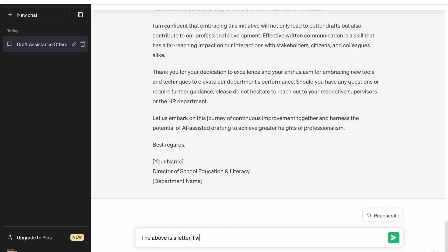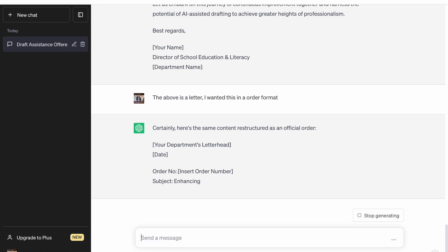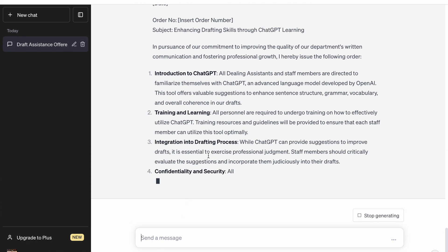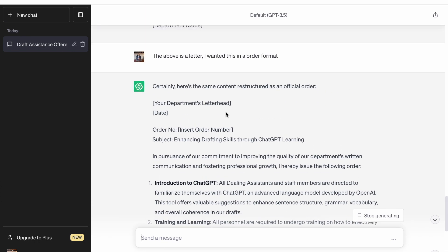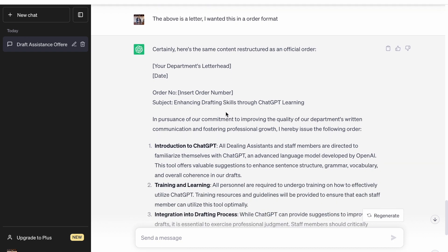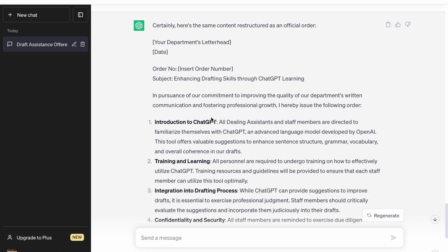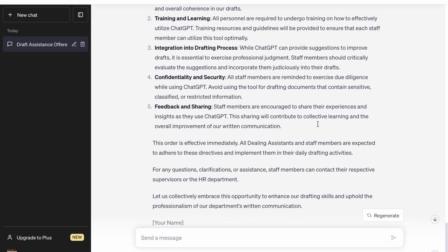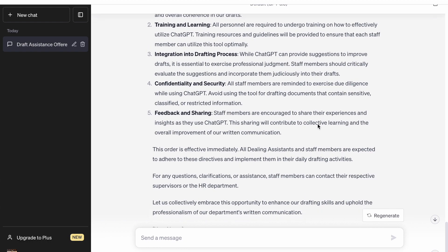We asked ChatGPT that we don't want a letter, we want an order. So this is the order it has created — "I have issued the following order: Introduction of ChatGPT." It has basically issued an order for all the dealing assistants to go through ChatGPT and improve the drafts. Orders are very common in our offices.